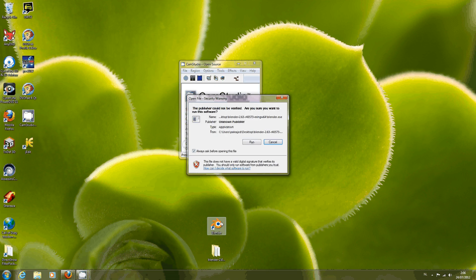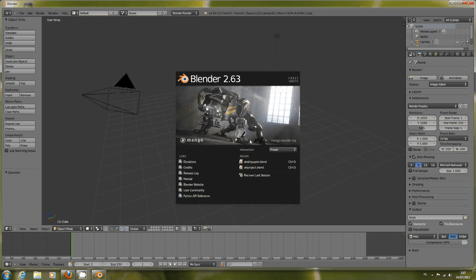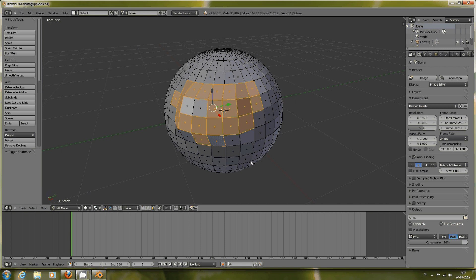Let's start Blender. Use this file we prepared. We have this nice sphere with some of the faces selected.